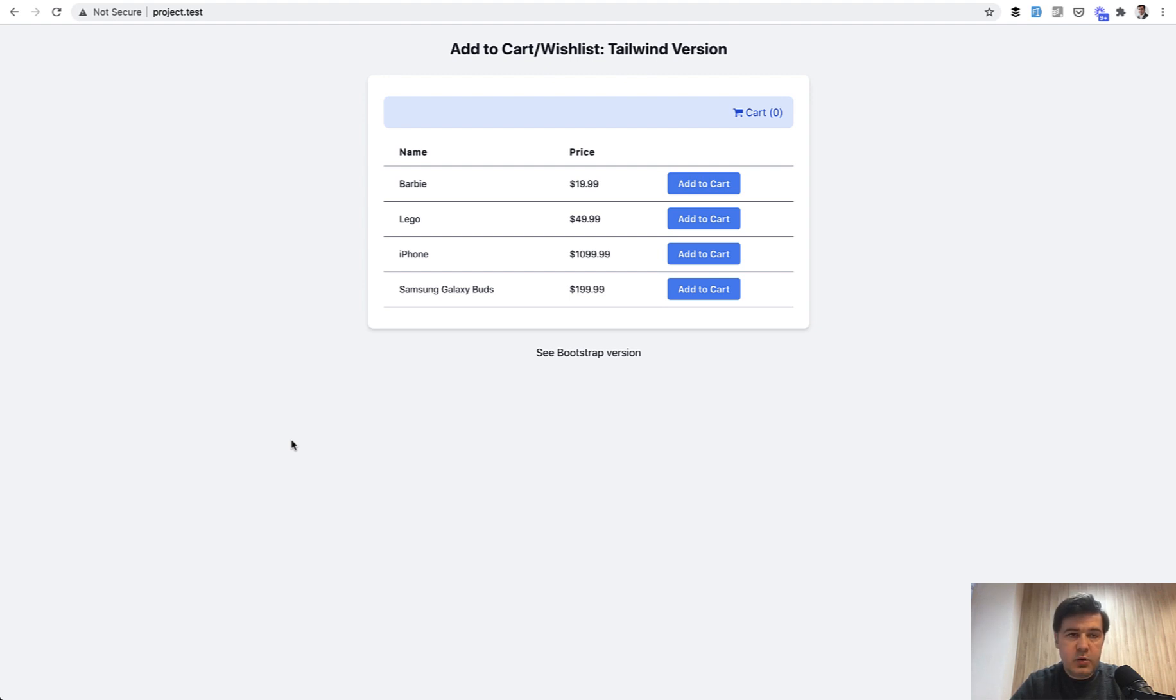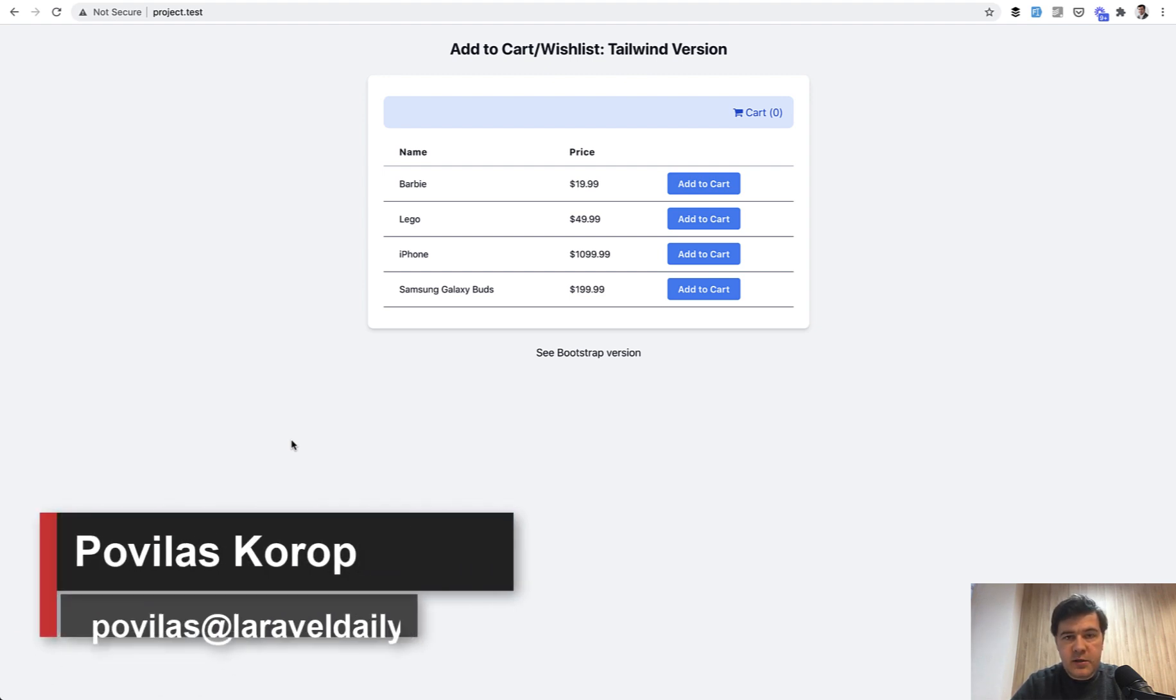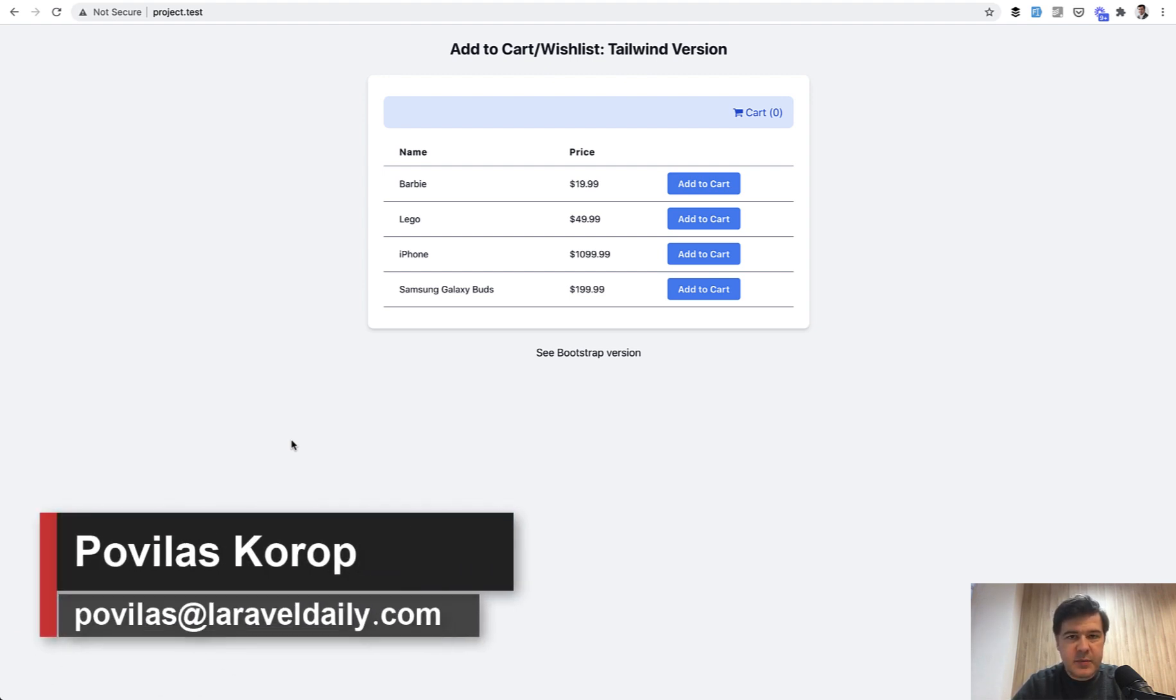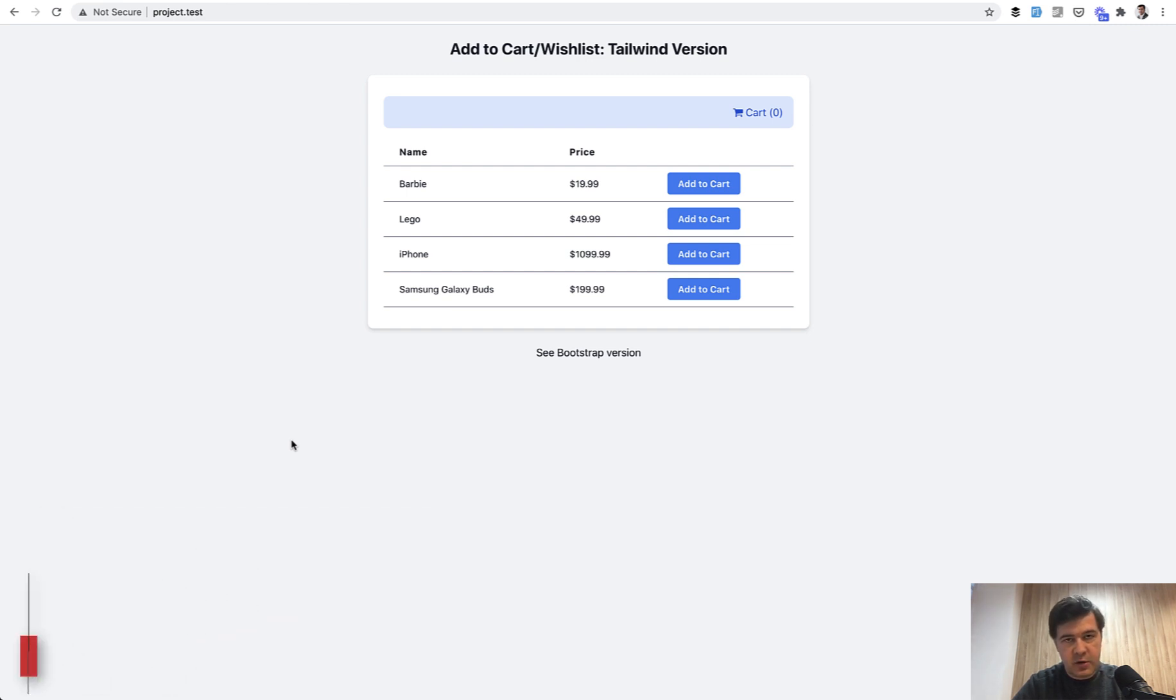Hello guys! Today I will have a quick lesson on Livewire components and specifically how to make an event from one component to another component.